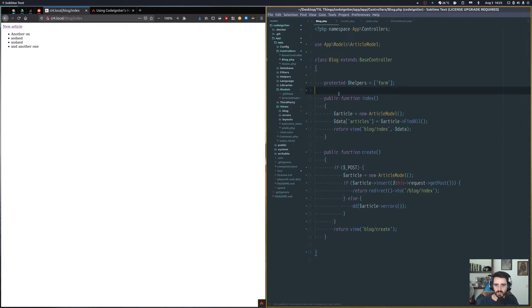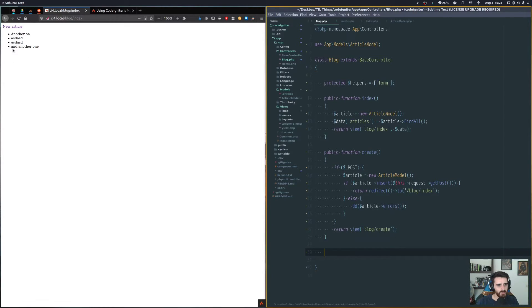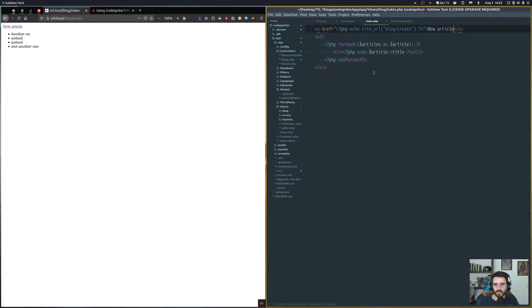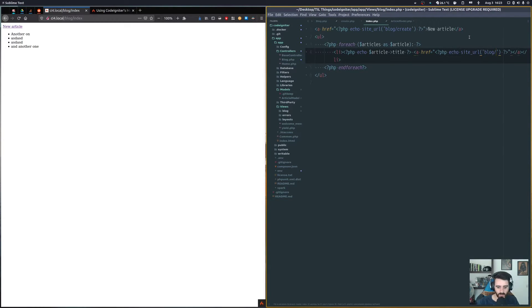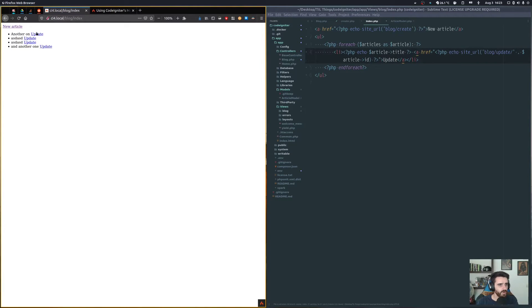Now, what if I want to update an article? First I need a specific link for each article. In the index view, I add a 'site_url' link pointing to 'blog/update/' with the article ID, labeled 'Update'. Now each article has a specific update link, but clicking one gives a 404 because there's no update function yet.